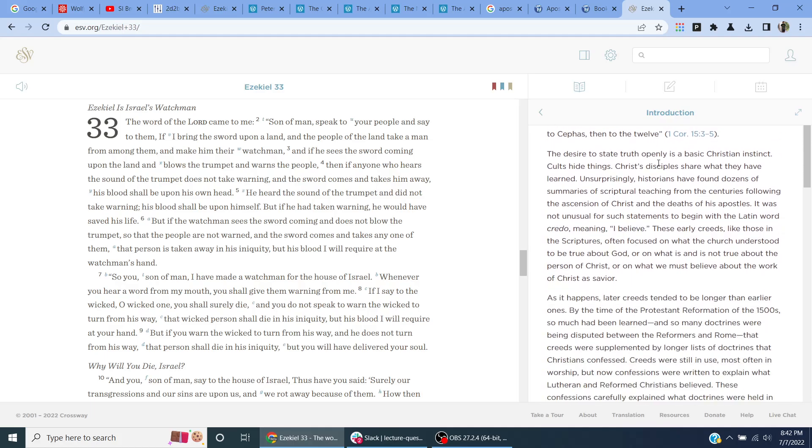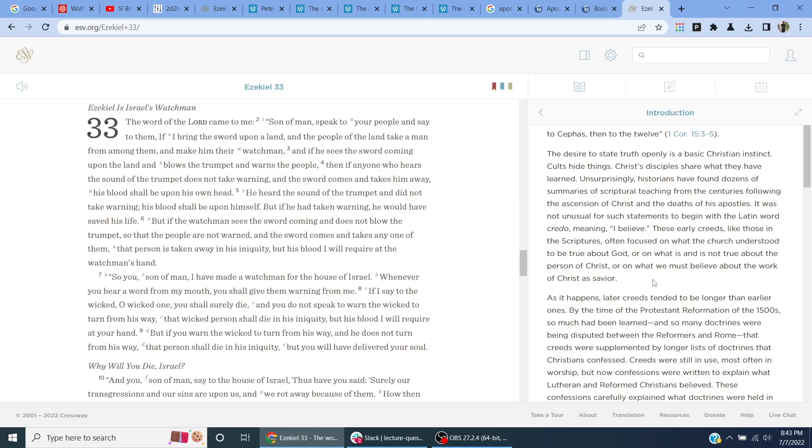The desire to state truth openly is a basic Christian instinct. Christ's disciples share what they have learned. Unsurprisingly, historians have found dozens of summaries of scriptural teaching from the centuries following the ascension of Christ and the deeds of his apostles. It was not unusual for such statements to begin with the Latin word credo, meaning I believe. These early creeds, like those in scriptures, often focus on what the church understood to be true about God, or on what is and is not true about the person of Christ, or on what we must believe about the work of Christ as Savior.